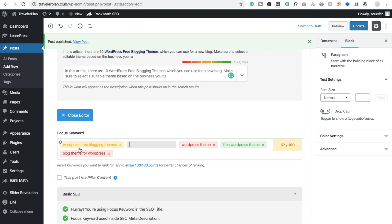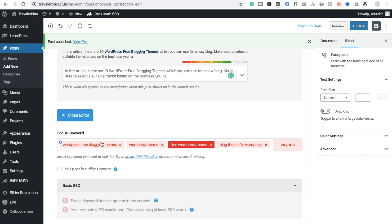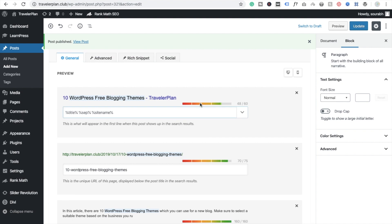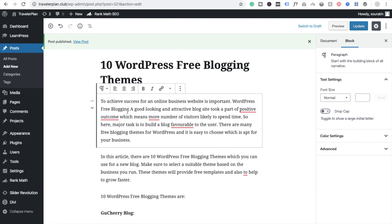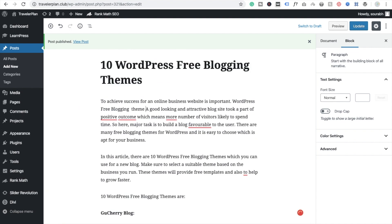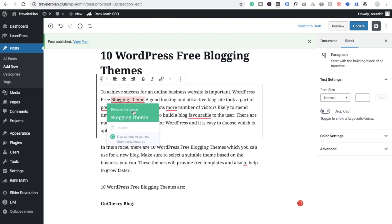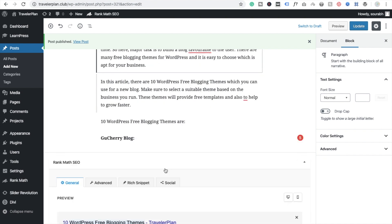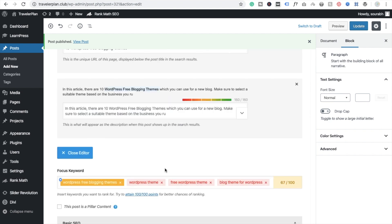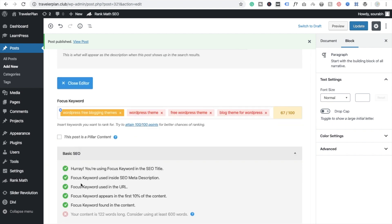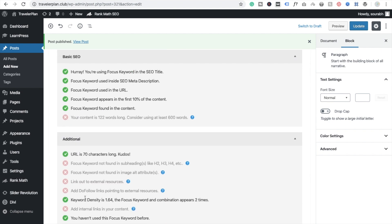I added one more word — 'WordPress free vlogging theme' instead of just 'WordPress free vlogging' — and that small change increased my score from 65 to 68. There are still many things to complete.